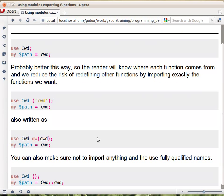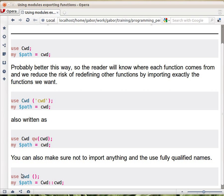And then there is a fourth version here. When you say use cwd and you put an empty pair of parentheses, this tells Perl not to import any of the functions. So the module will be in memory, and you can access the functions with their fully qualified name, meaning you have to put the name of the module and then double colon and then the name of the function.